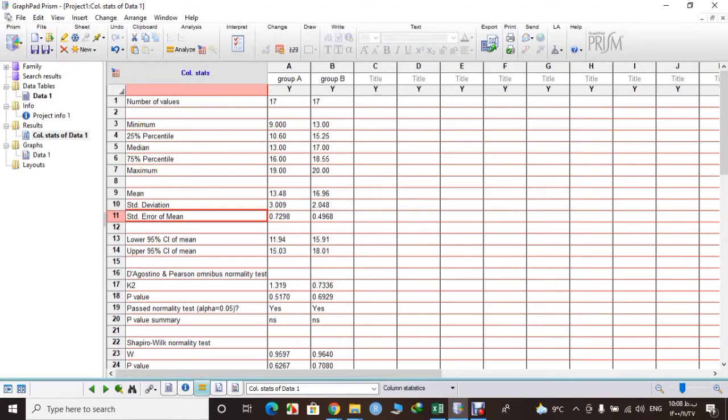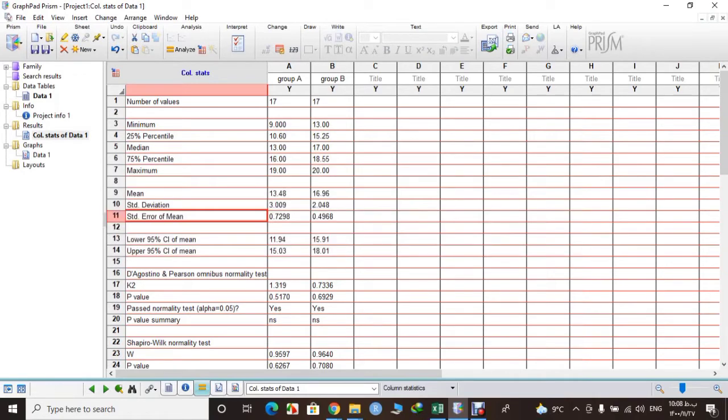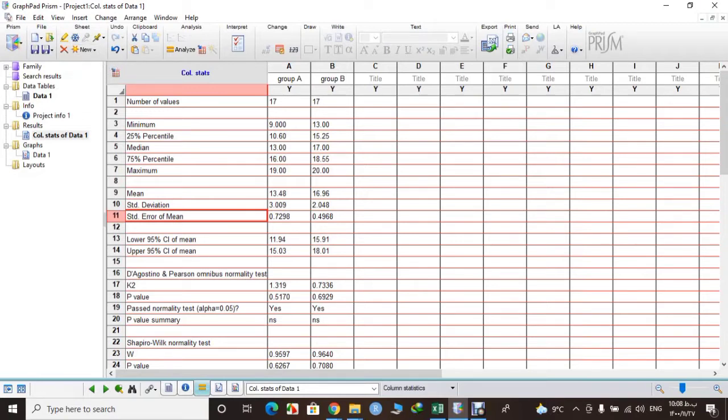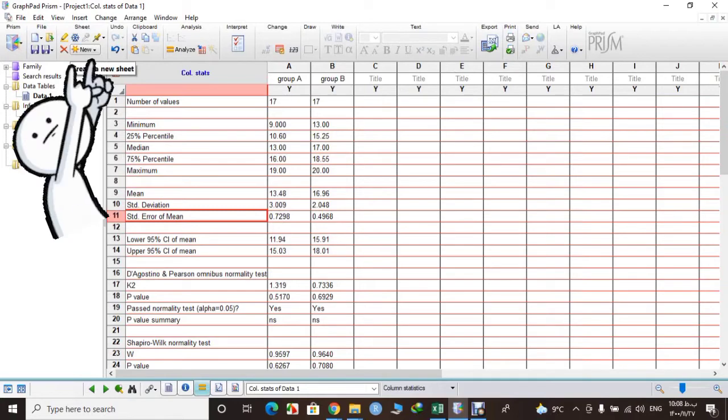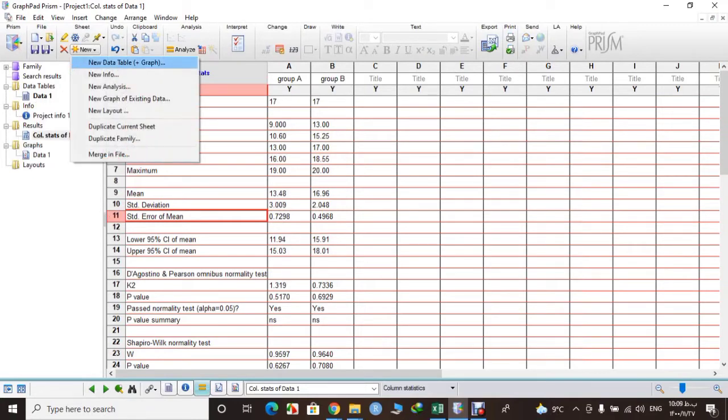Okay, here is our previous window where we checked normality. For Prism you don't need to close it and start from first. You can keep all your data at the same time and you can have several projects. Just select New and then click on New Data Table.